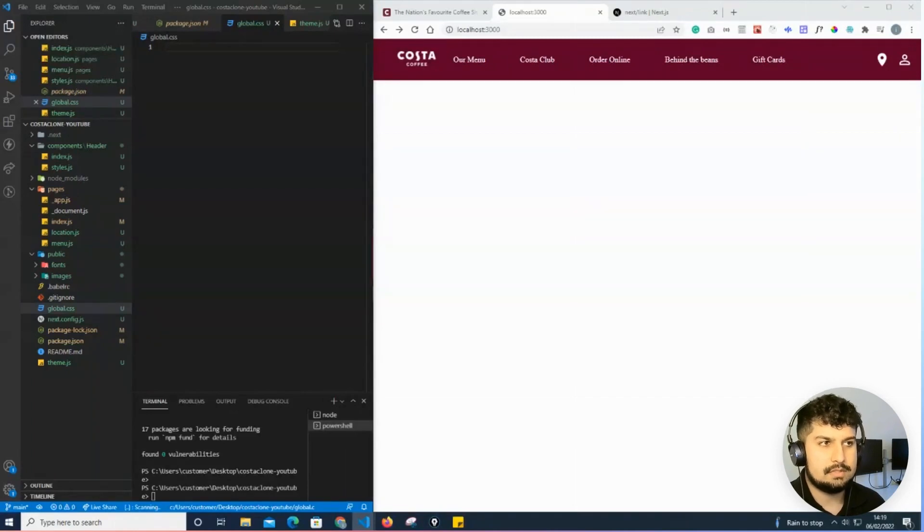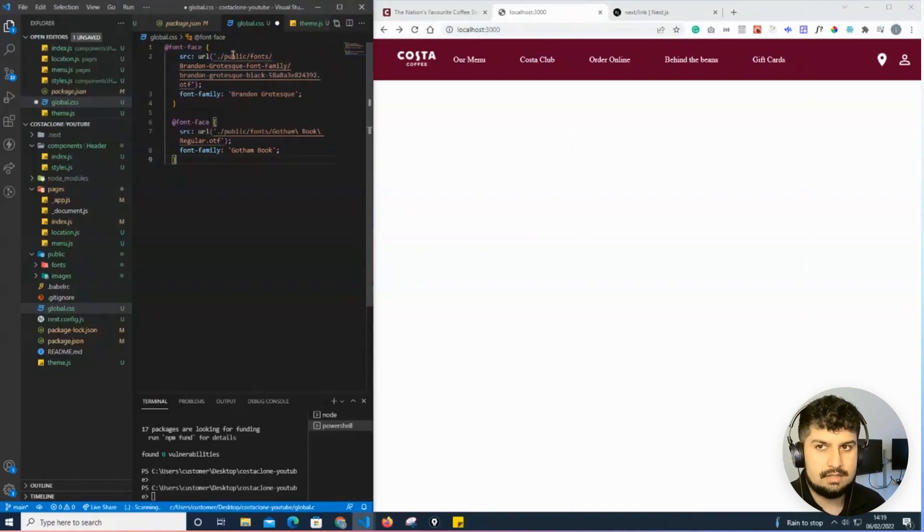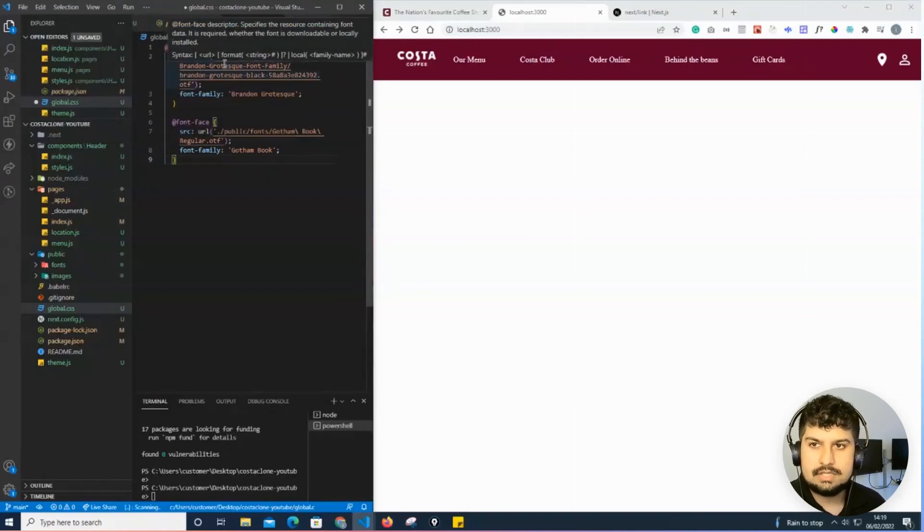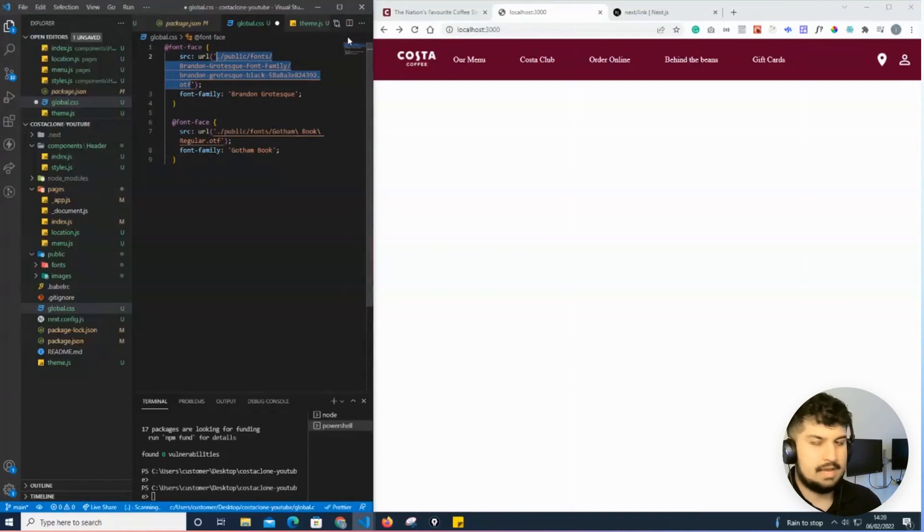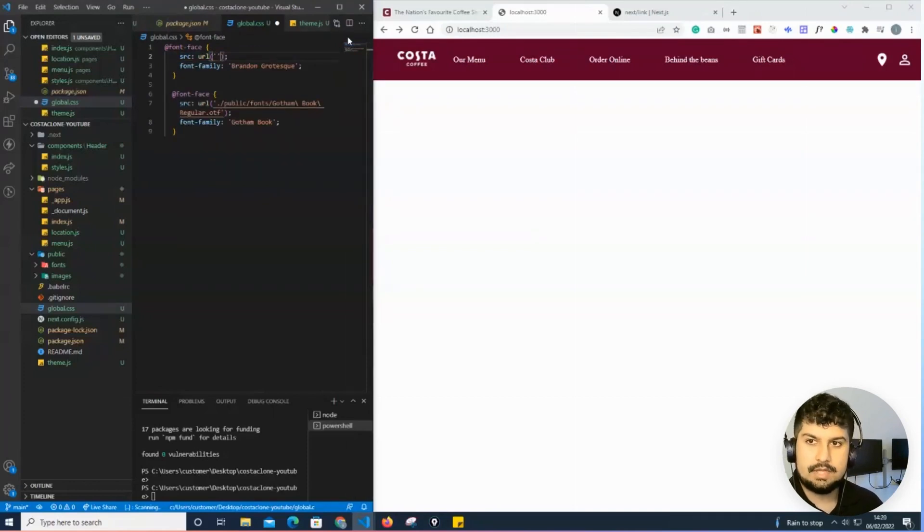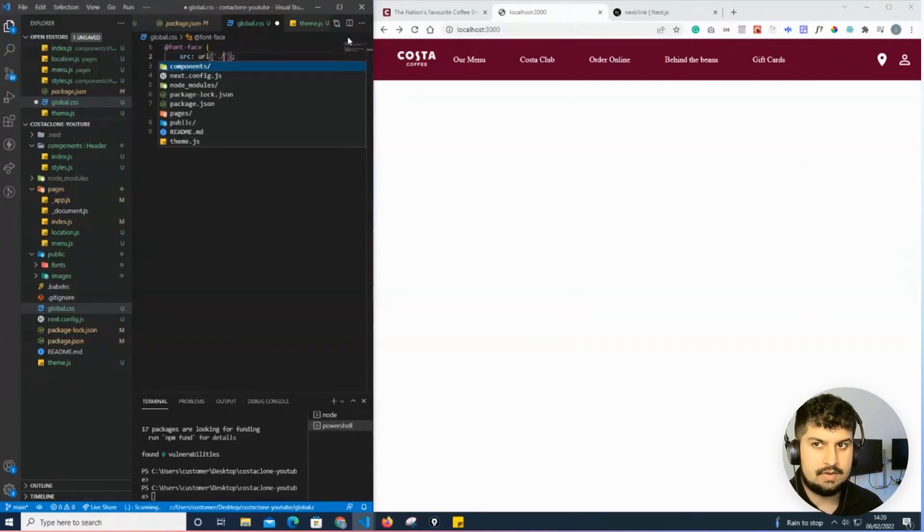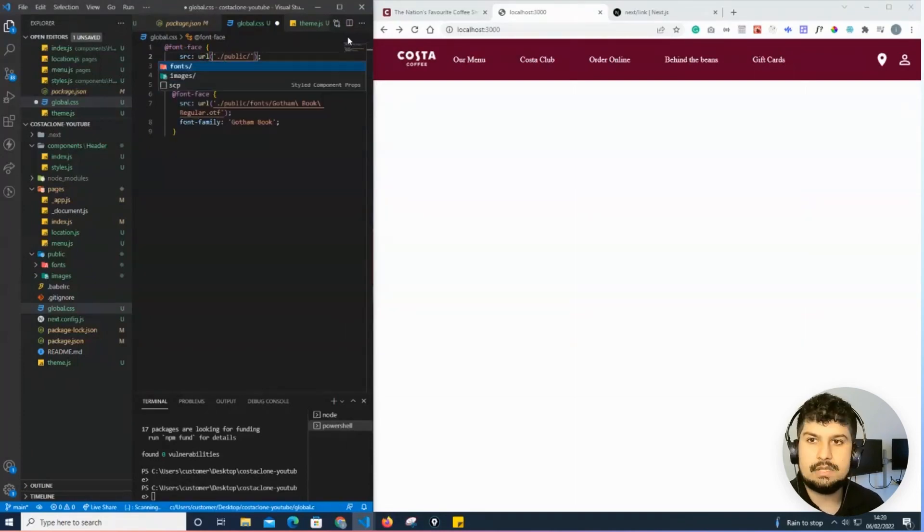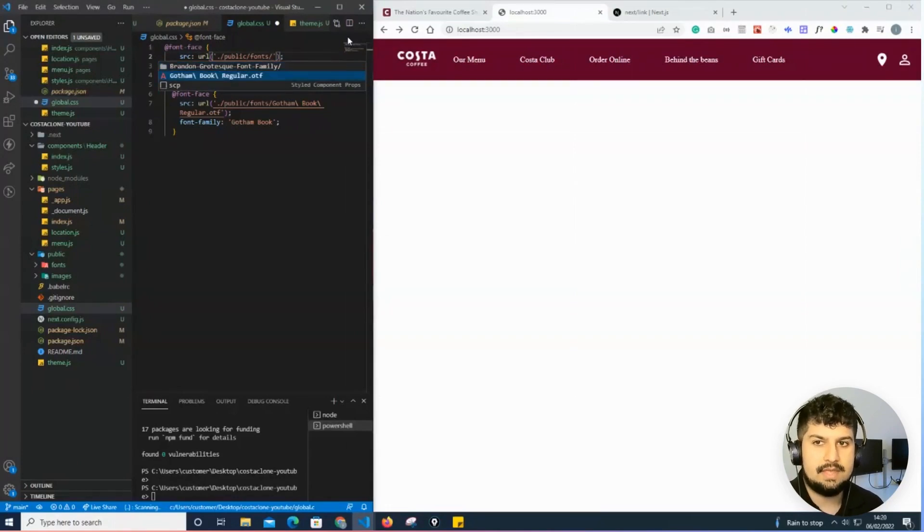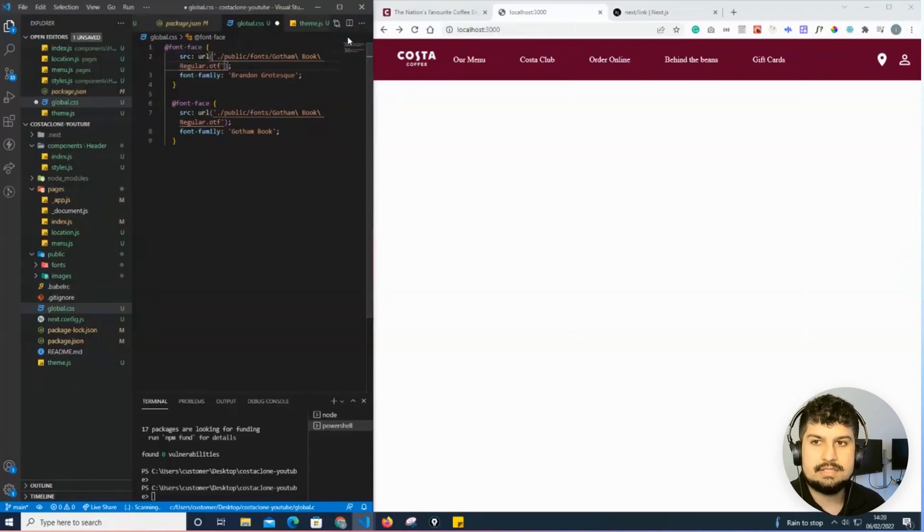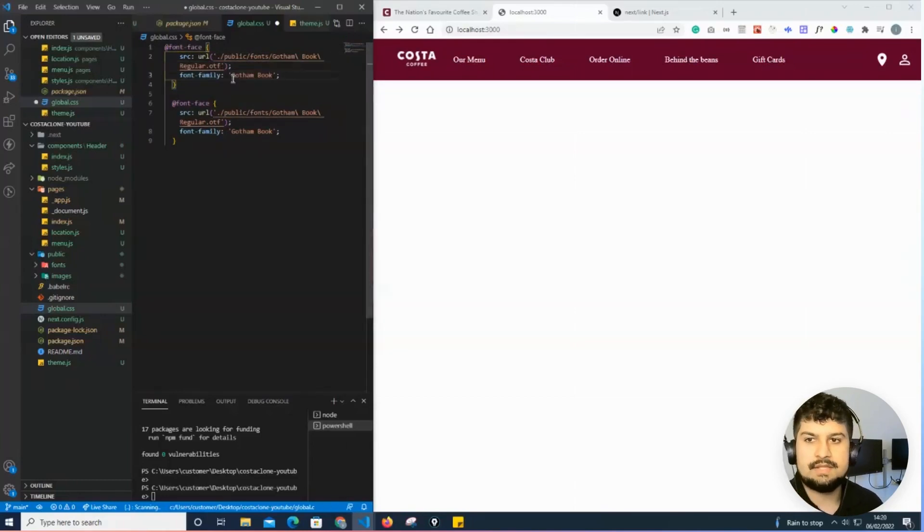I have two font faces in here. The source URL is where I'm going to pull my fonts from. If I go into my public folder, in the current directory, I have found public. I go into the font folder and then, as you can see, Gotham Book is there. I'll select that and name the font family Gotham Book.